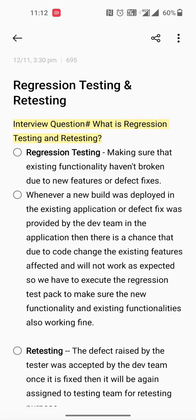Hello all. Today I wanted to share another important manual testing interview question: what is the difference between regression testing and retesting? When it comes to regression testing, we make sure that the existing functionalities of an application have not been affected or broken due to new features or defect fixes provided by the development team.